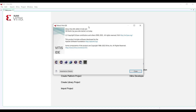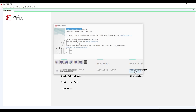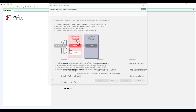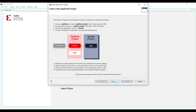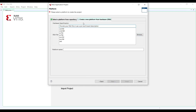I experienced some unknown bugs when working with Vivado 2024 and FreeRTOS, so here I'm going to use Vivado 2022.1. We start by creating a new application project and create a new platform by selecting the XSA that we exported from Vivado.